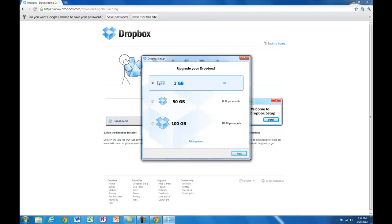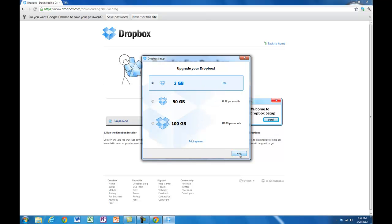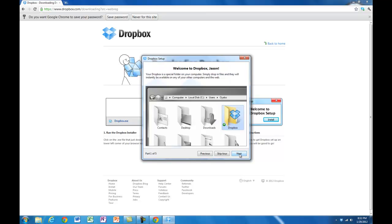I don't think you really want to spend any money. At this stage you get 2 gigabytes for free, so just click on Next and Typical.